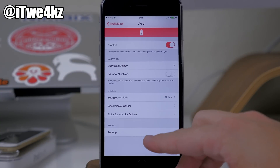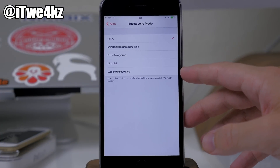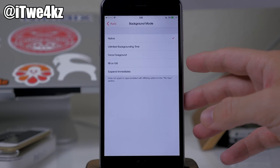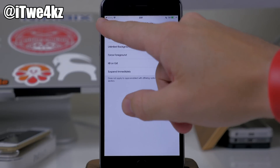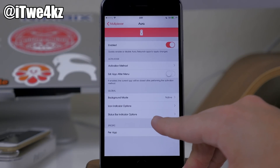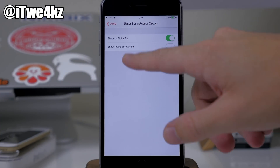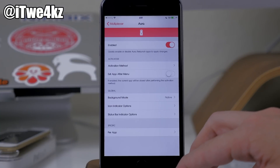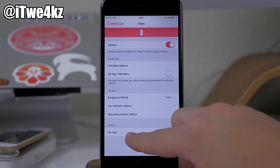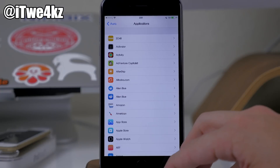Down here you also have your global options, including your backgrounding mode. When you tap on this, these are the options you get when you use that activation method. They're all pretty self-explanatory: you have native backgrounding, unlimited backgrounding time, force foreground, kill on exit, or suspend immediately. Back in Aura, you'll also notice icon indicator options as well as status bar indicator options. I was having a little bit of issues with the status bar indicators — the icons wouldn't actually go away — but the developer said he was going to fix it. You can also configure this on a per-app basis, getting really granular with settings for each specific application.